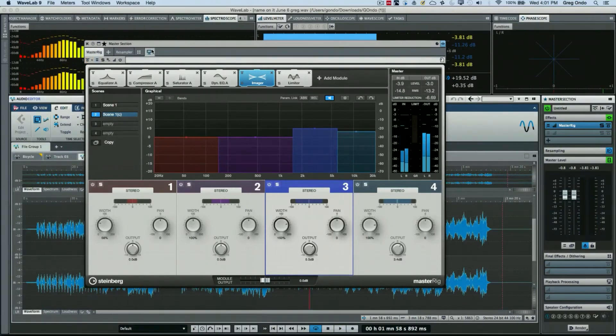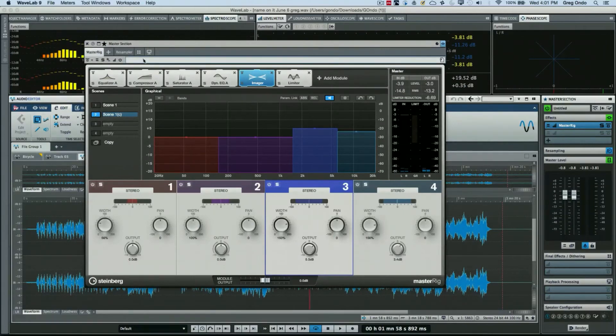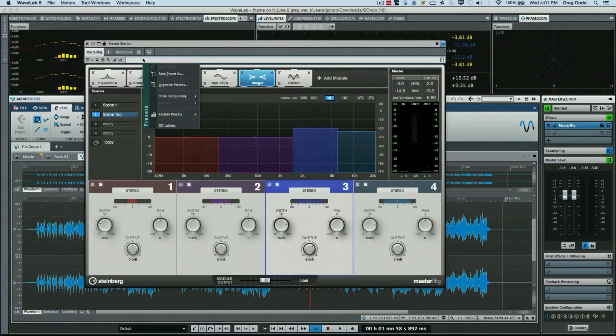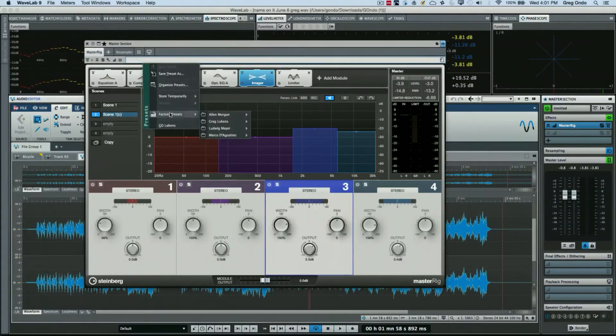Now one of the things that's been incorporated with the latest version of WaveLab is a number of presets from well-known engineers.